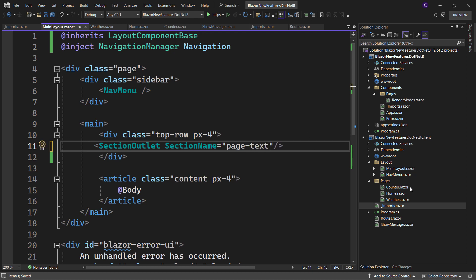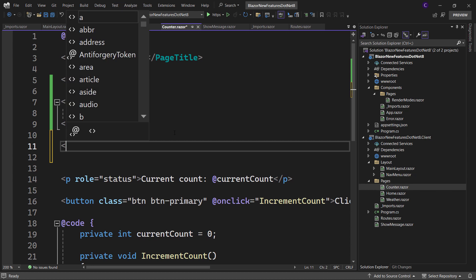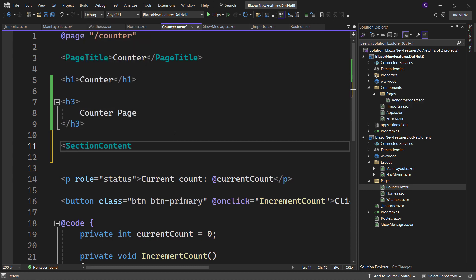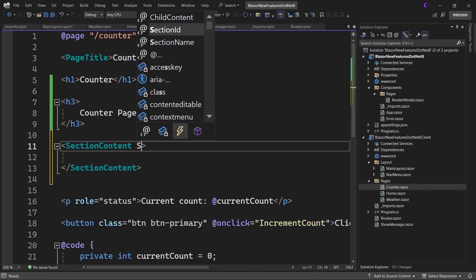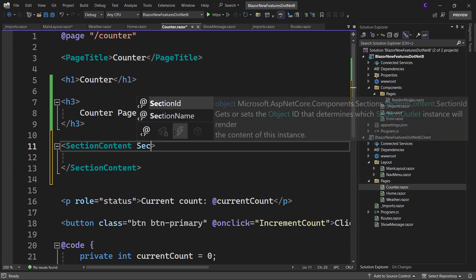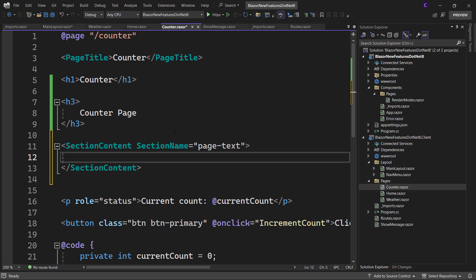Go to the counter page and add a section content component. As you can see here, it accepts a section name parameter. Set it to the one that's set in the section outlet component, which is page-text. Let's copy paste this markup.